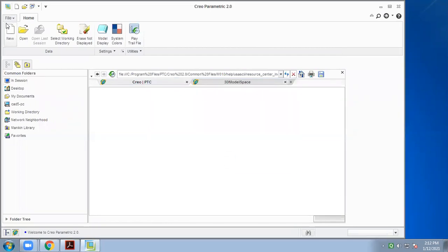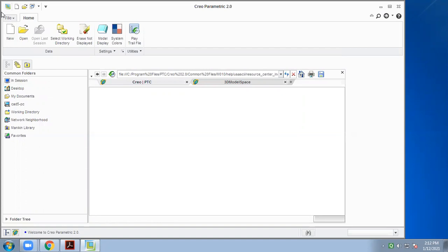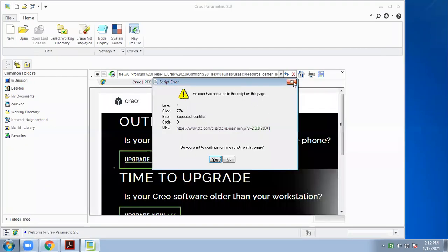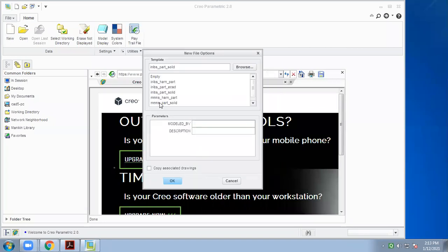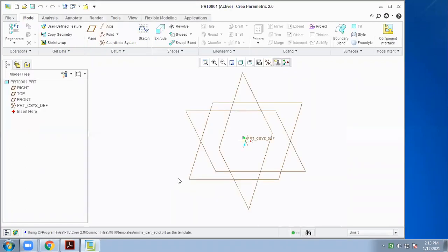When we start the software for the first time, we have to click on File, then click on New. If you want to draw 3D parts, click on Part mode, then select unit MMNS Part Solid, and then click OK.